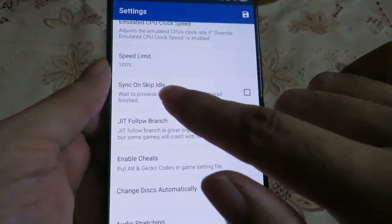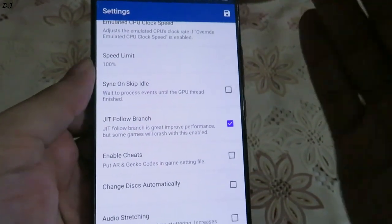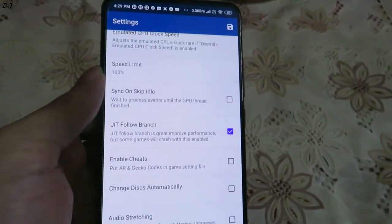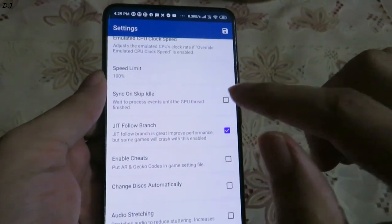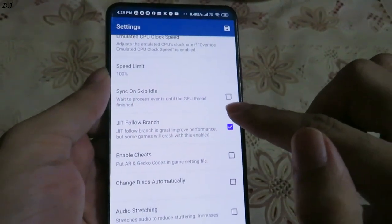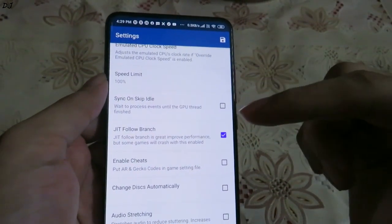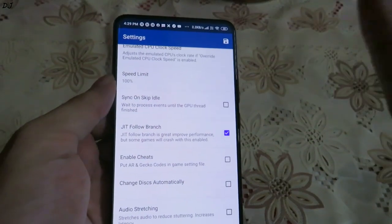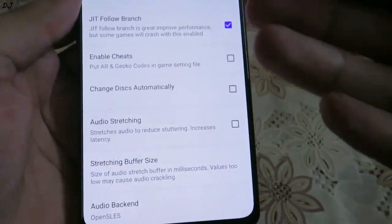The Sync on Skip Idle option waits to process events until the GPU thread finishes — it helps in getting 100% emulation speed and reducing audio stuttering. For most games I keep it disabled, but there are a handful of games that won't run properly without it. For example, Resident Evil Code Veronica X requires this option to be checked, otherwise there will be a lot of stuttering. Run the game first with it disabled, and if it's not running properly, try enabling it. Also make sure the Git Follow Branch option is enabled; all other settings here are left as is.